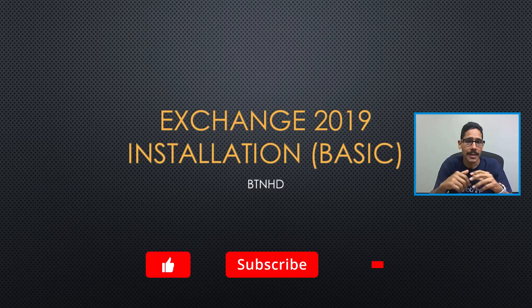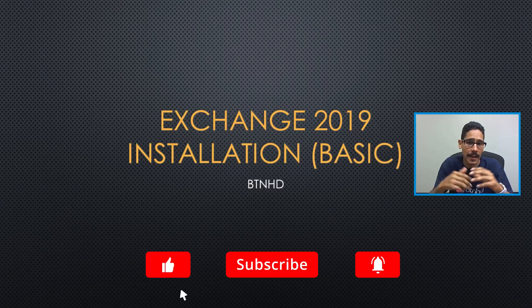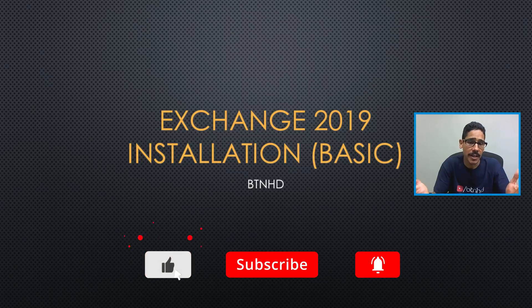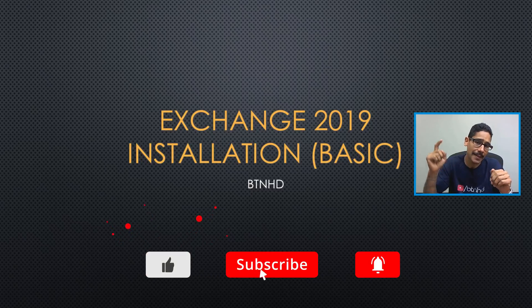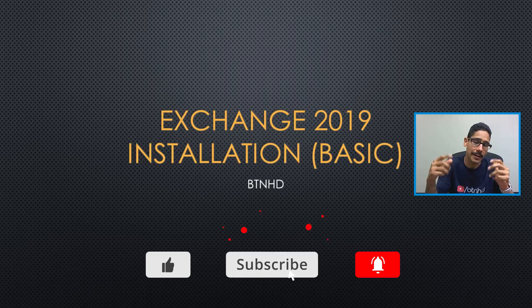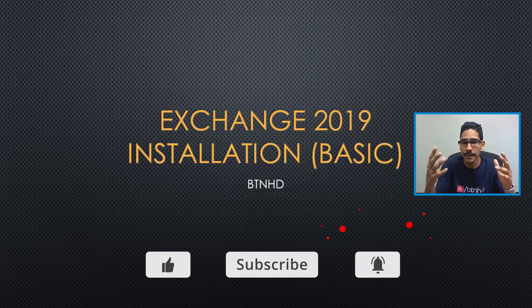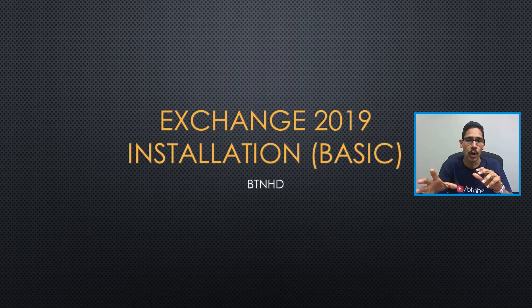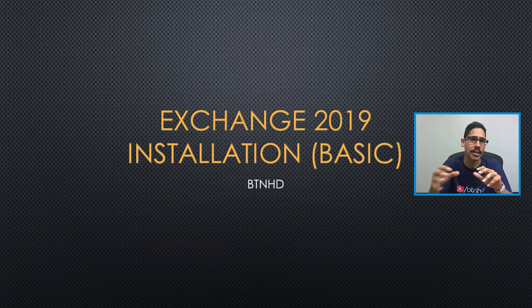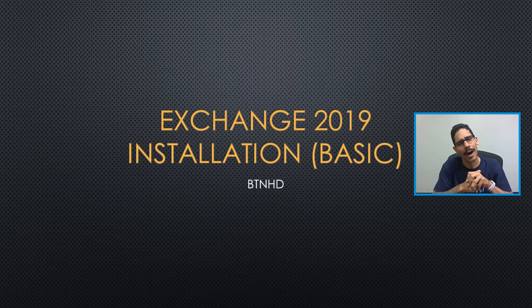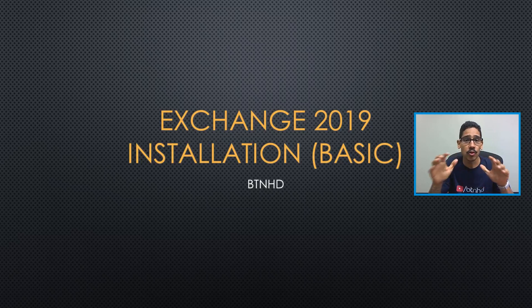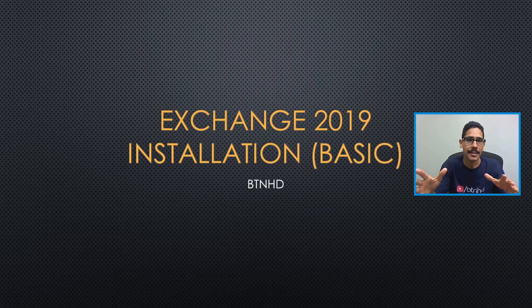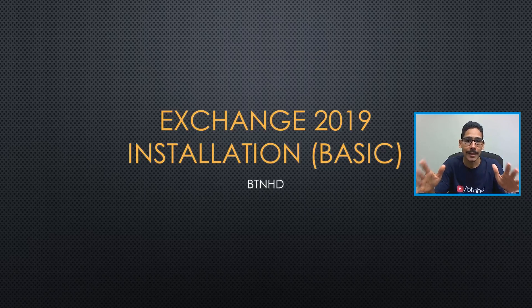Hey guys, welcome back. This is Bernard from BTNHD. And if this is your first time checking me out, make sure to hit that subscribe button and get the latest and greatest on tech videos. So today is all about installing Exchange 2019. Yeah, wow, 2019. This is a super basic video. So let's get started.